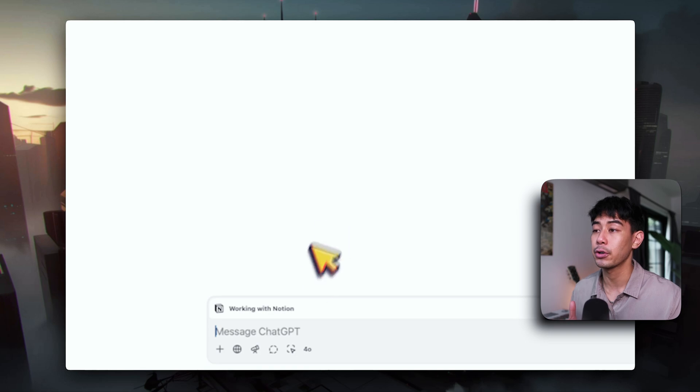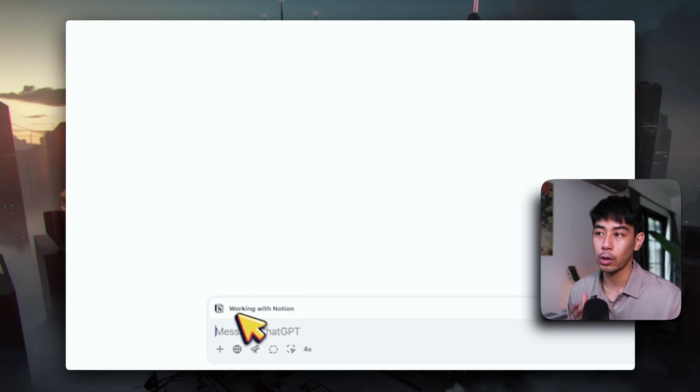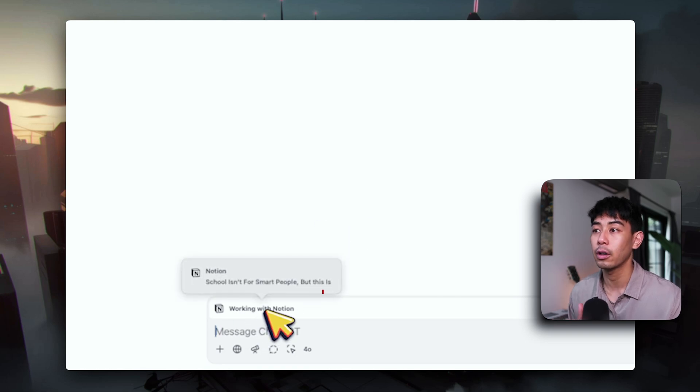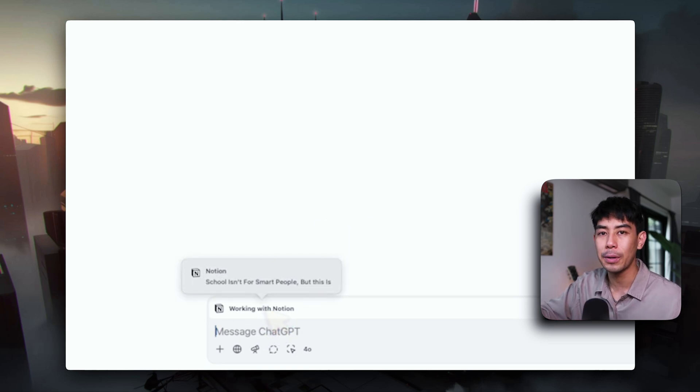And if you hover your cursor over 'working with Notion,' you'll also see what page is currently open in Notion that it's referencing. Right now in Notion, I'm also working on another YouTube video about how school isn't for smart people — so if you're one of those people, be on the lookout, it's going to be a good video.